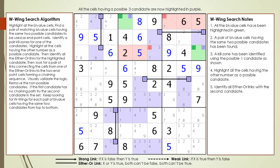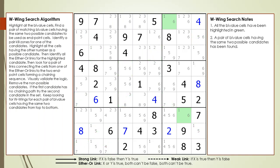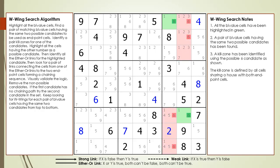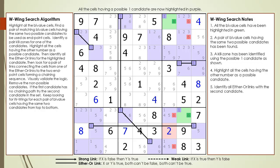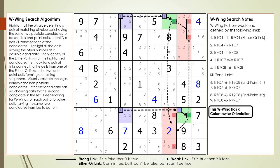Two quick examples will now follow demonstrating two special cases of the W-Wing. Consider the following Sudoku in progress. All bivalue cells are highlighted. We find a pair of bivalue cells having the same two possible candidates, identify endpoint cells, establish kill zones and target candidates, highlight cells for the other candidate in purple, and identify all either-or links. A W-Wing was found and diagrammed. Since the W-Wing's either-or link occurs within a column, we say it has a column-wise orientation.